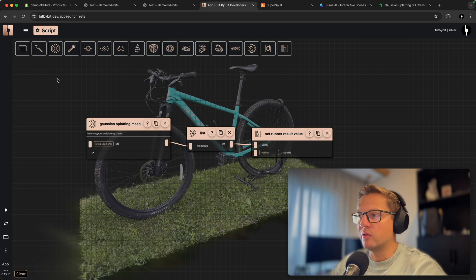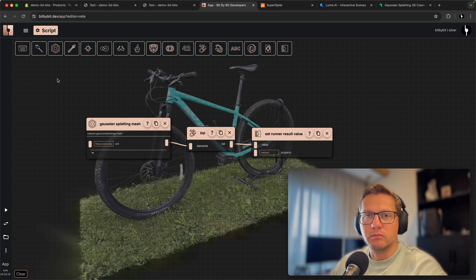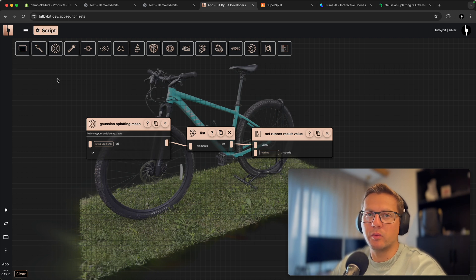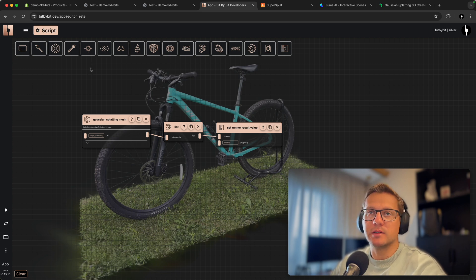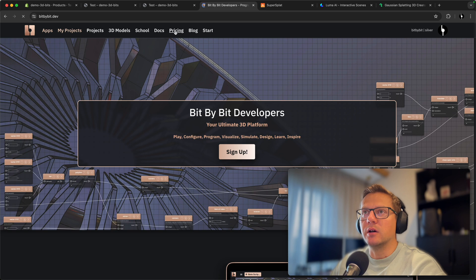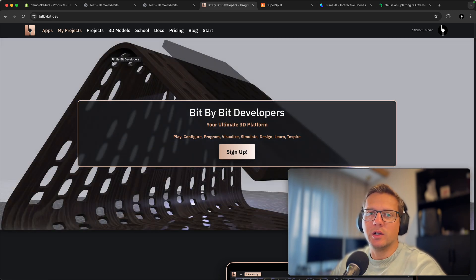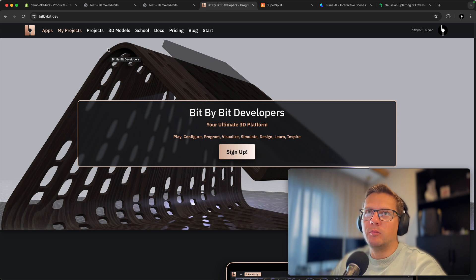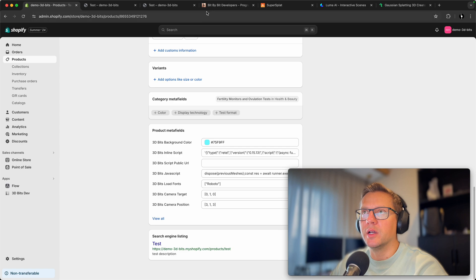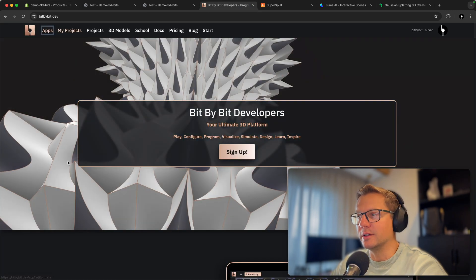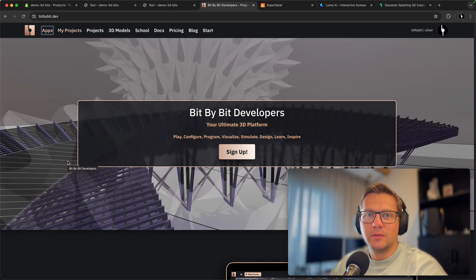You didn't need any Bit by Bit subscription to create this script. A subscription becomes useful if you need more cloud storage when files are too big for Shopify, if you want to save scripts somewhere nicely, or manage all assets in one place — then Bit by Bit dev is a good option with additional platform features. But for this Shopify demo with the 3D Bits app, it's enough to just use the editor available in the apps section.